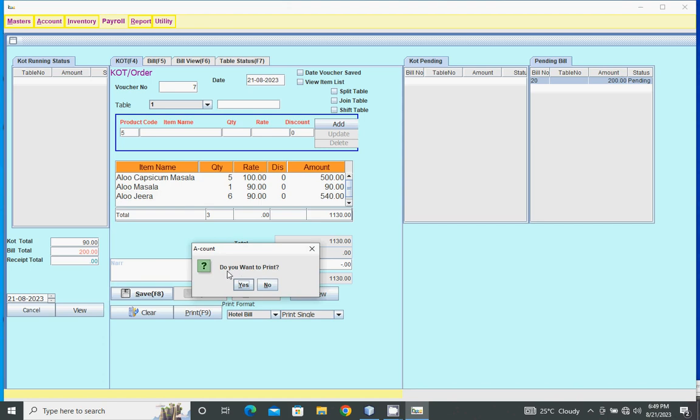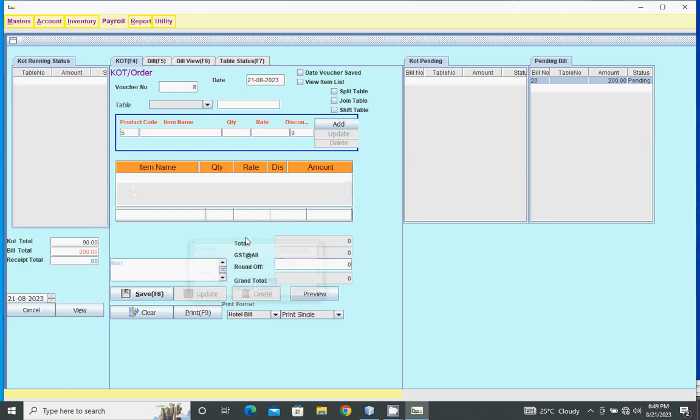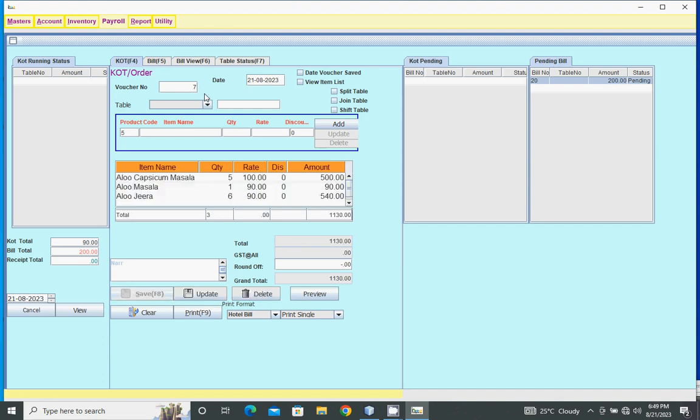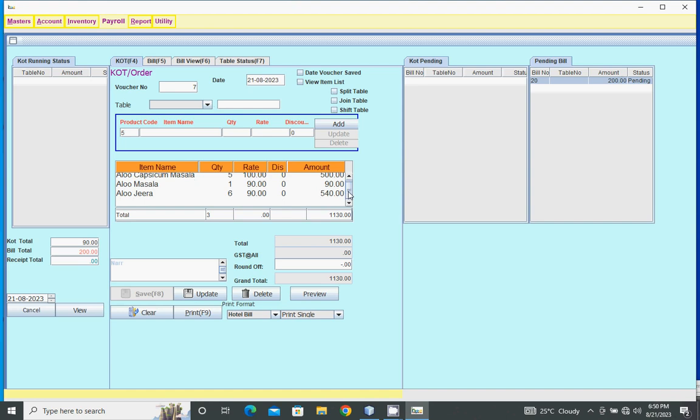For direct print, click yes, or click no to save the bill. Bill saved. To view saved bill, type the bill number. For KOT, type saved KOT number and press enter. The saved KOT shows. To edit, click the item.